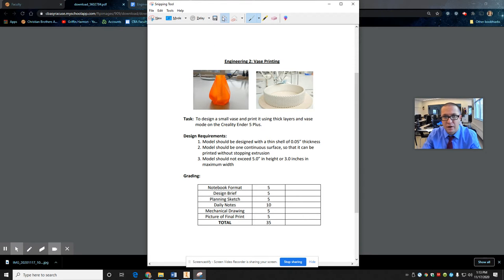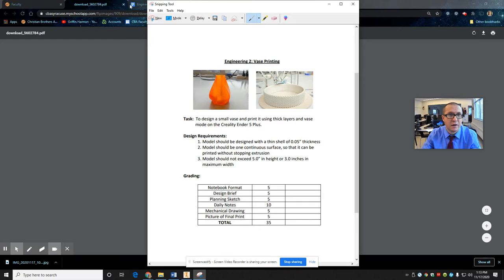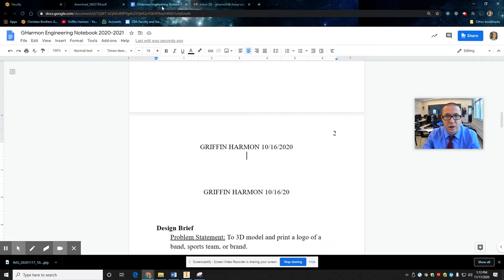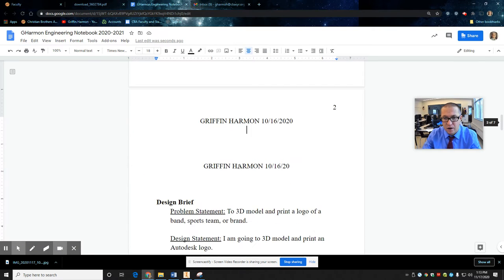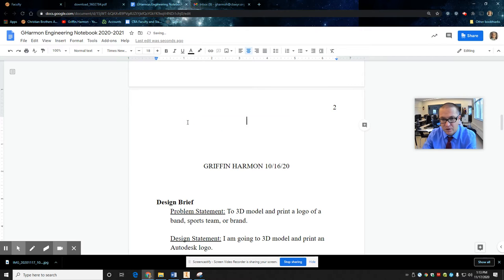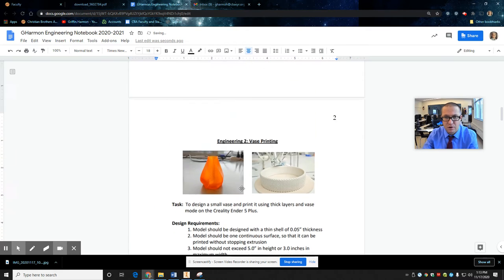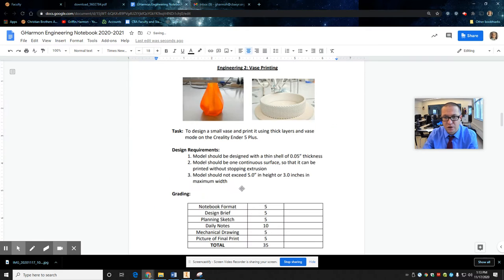You can hit copy. Go back to your Google Doc. Not that one. It's the one I'm working on. Let me get rid of this. All right. So there's this.